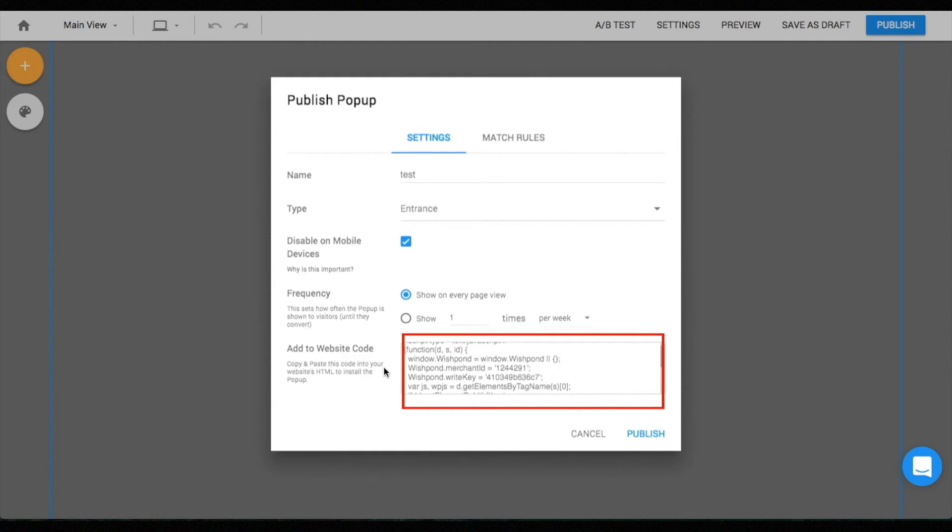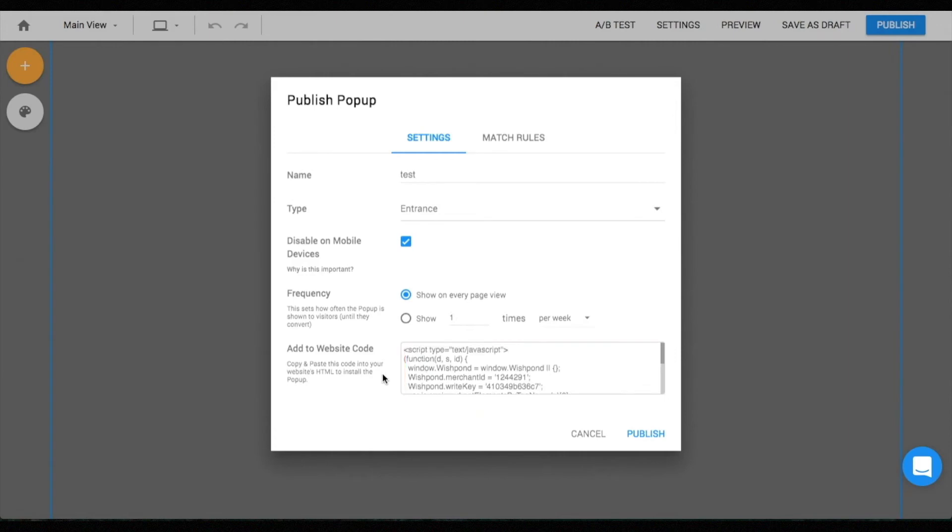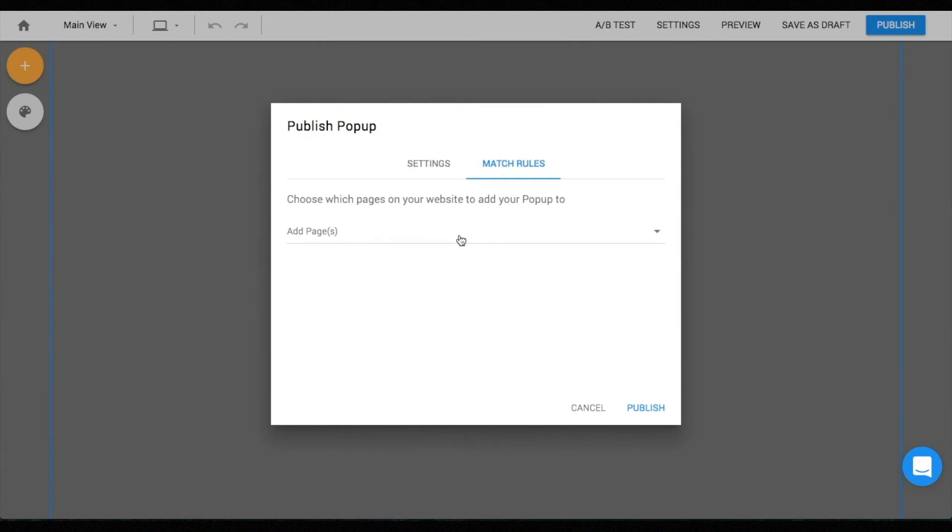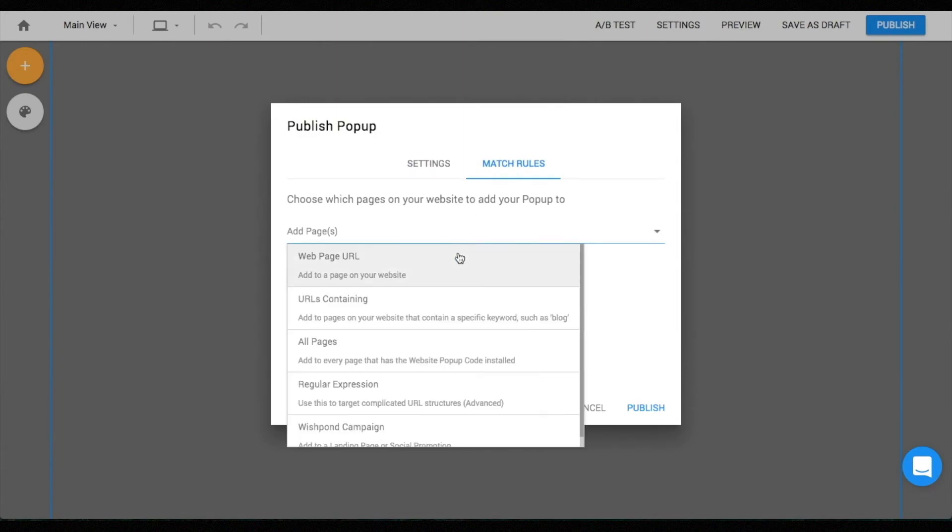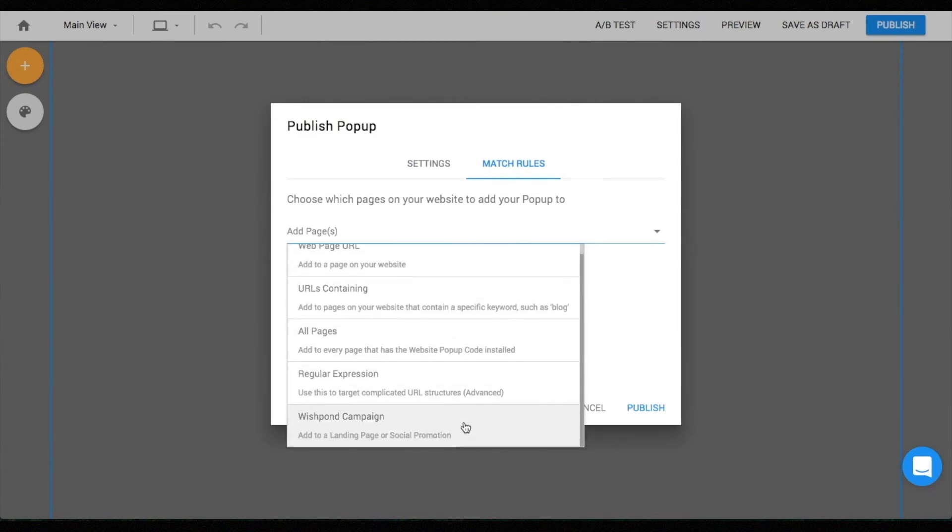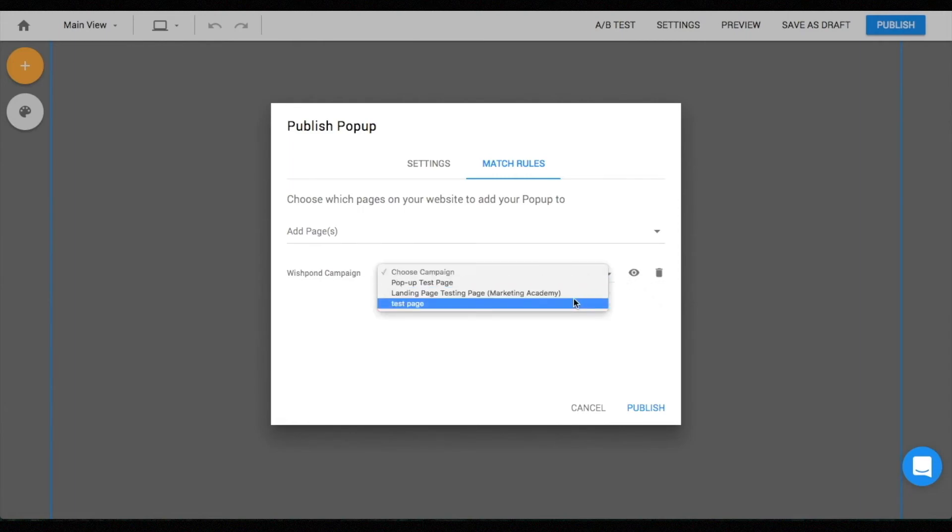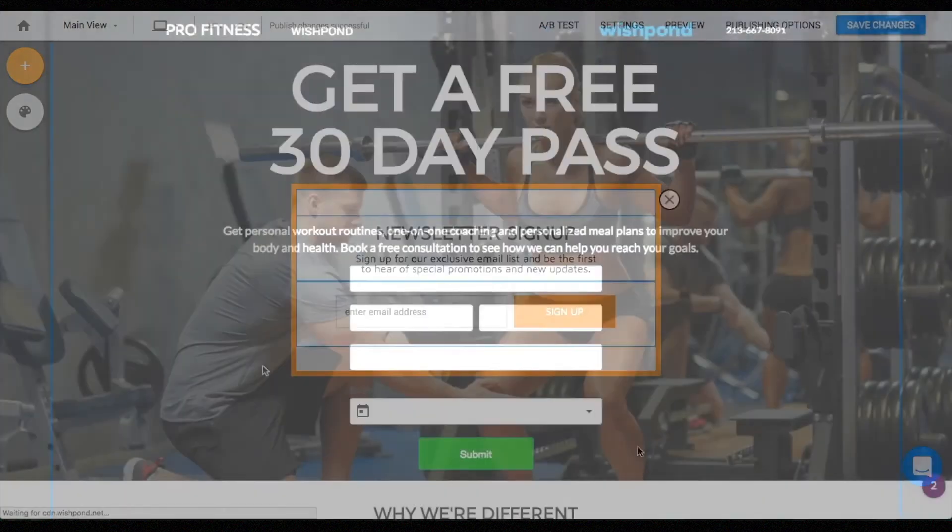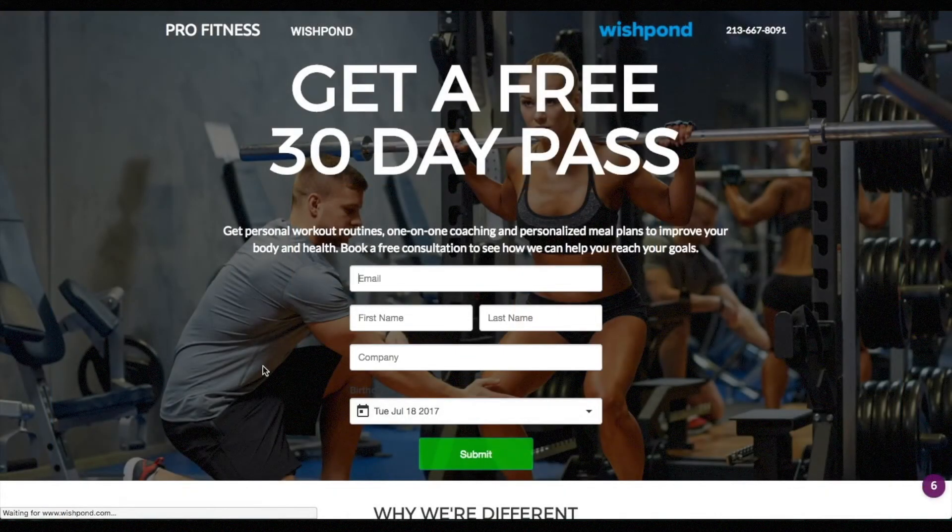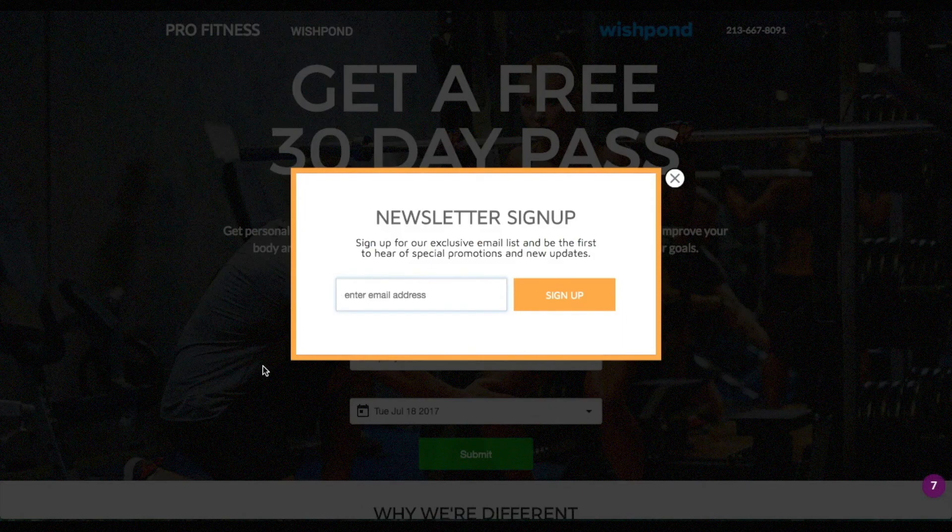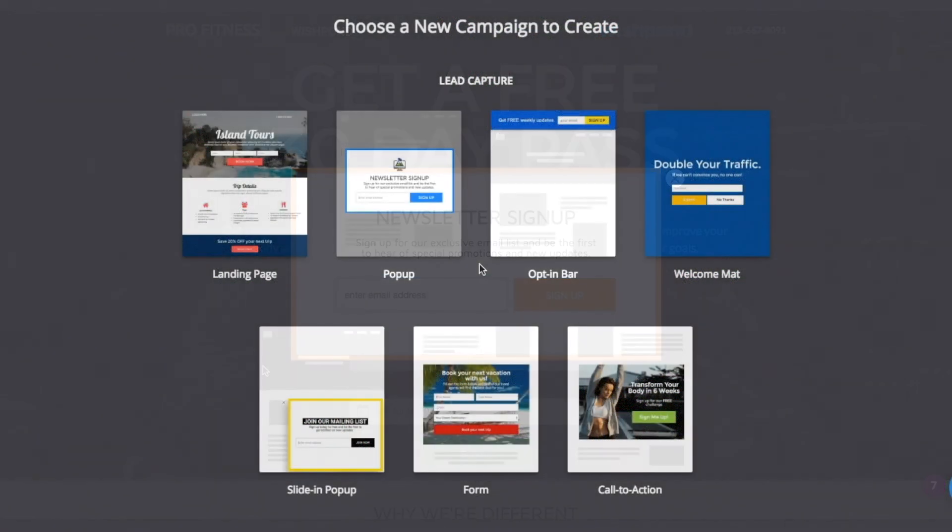All WishPond campaigns would have this tracking code installed by default, but for any other external sites like your home page, you need to copy and paste this HTML code in order for the pop-up to function properly. Now that you have successfully copied and pasted the tracking code on your website, the last step would be specifying the match rules. Specify the URL or WishPond campaign to customize where you would like to display the pop-up. Click this eye icon if you want the pop-up to not display on a particular page or campaign. When you're done making all the changes, simply publish the pop-up. Great! You have now successfully created your first pop-up.